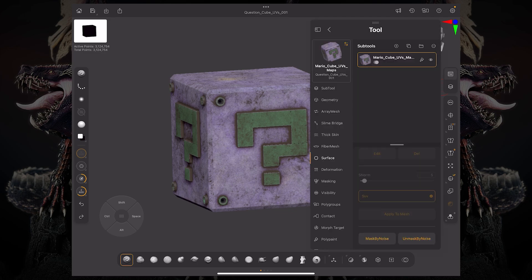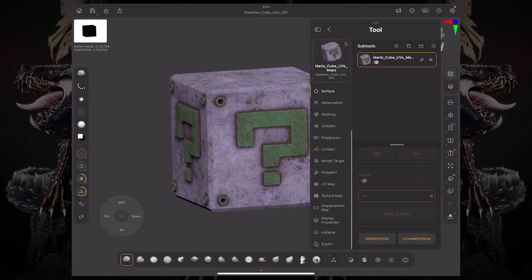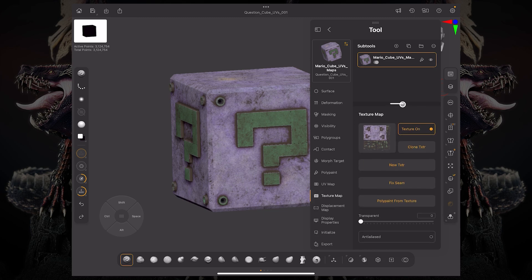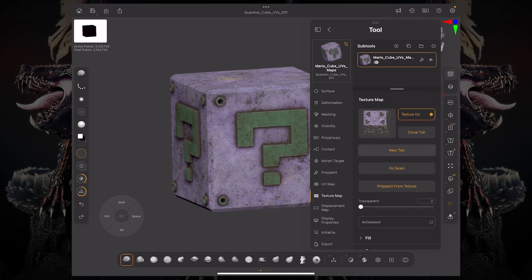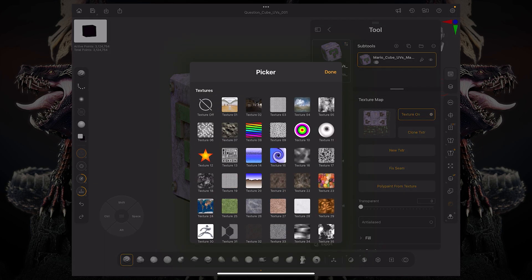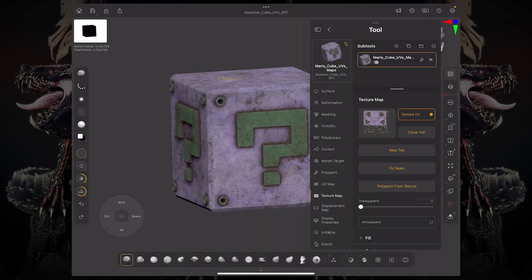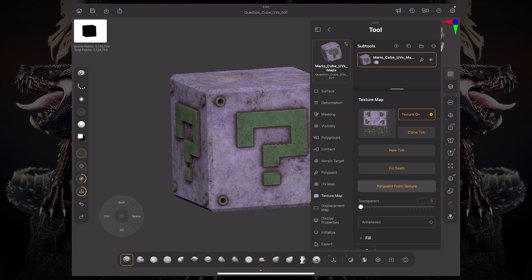So first thing we're going to do is come over here to our tool menu and scroll on down to texture map. And here you can see that we actually have the ability to select a texture map of any kind. We also have a clone texture, new texture, tick seam, and poly paint from texture.